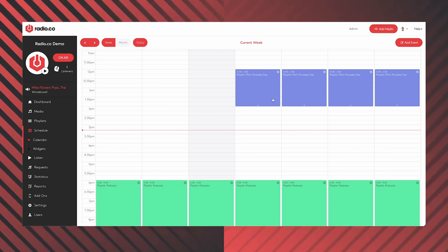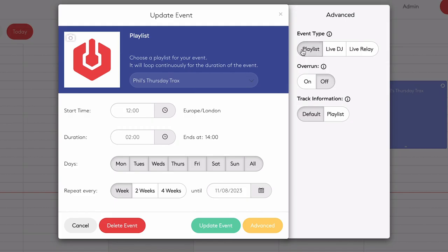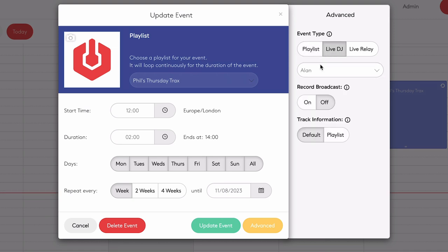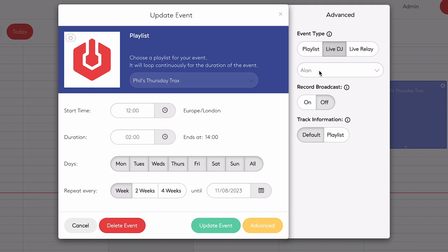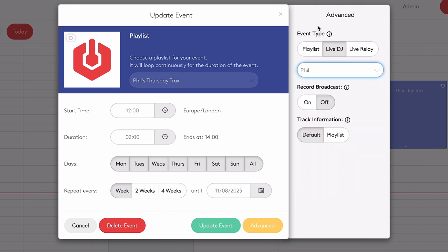For a live show, it's done in pretty much the same way. Where it says event type, you select 'Live DJ.' Similarly to a playlist, you need to select the specific host that's going to do the show, because the software will only give this chosen person the ability to go live. You can invite people onto your account by accepting them as a user. So it makes sense to schedule myself — I'm going to click 'Phil.' This means the software is expecting me, Phil, to be logged in and go live. If anyone else tries to go live, they can't, because the software has only been instructed to give this person the ability to do a live show.